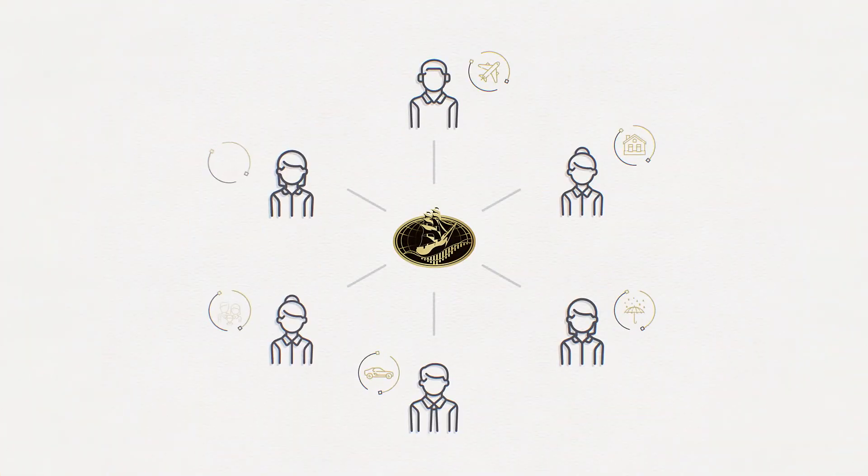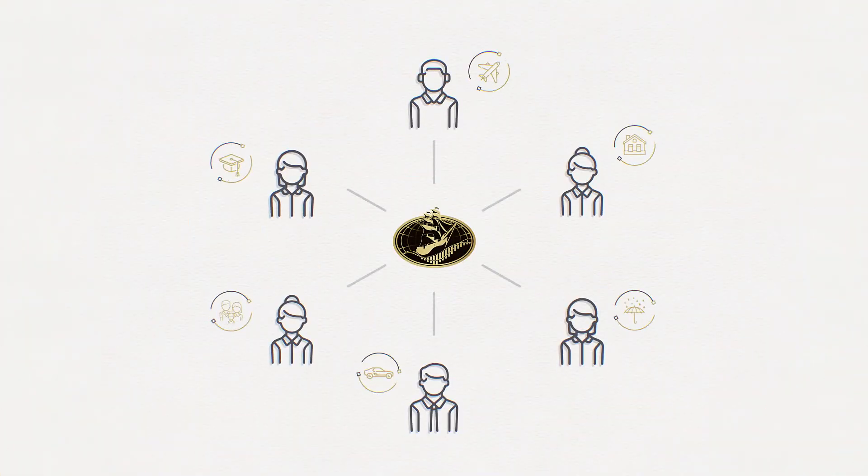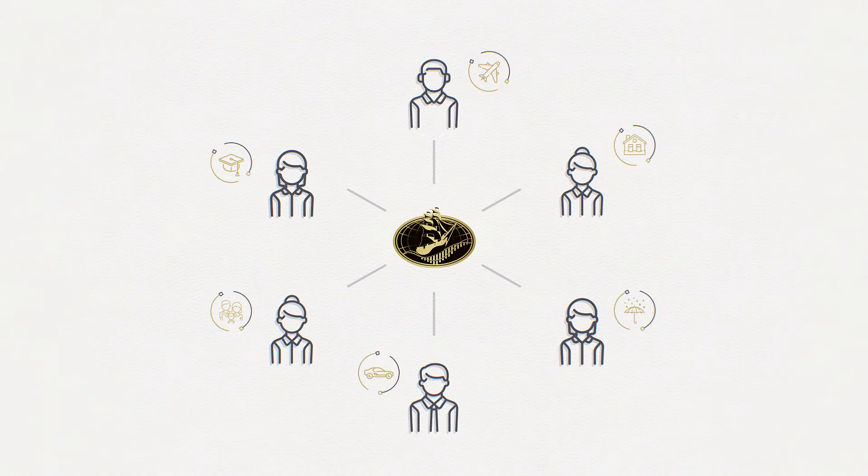This means different things to each of our clients, so the team works together with you to build a comprehensive strategy to get you there.